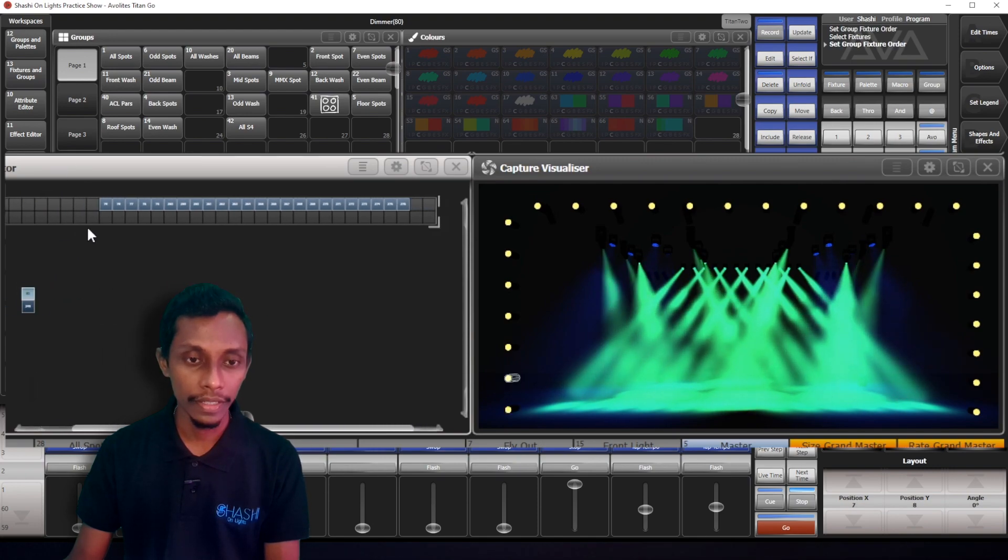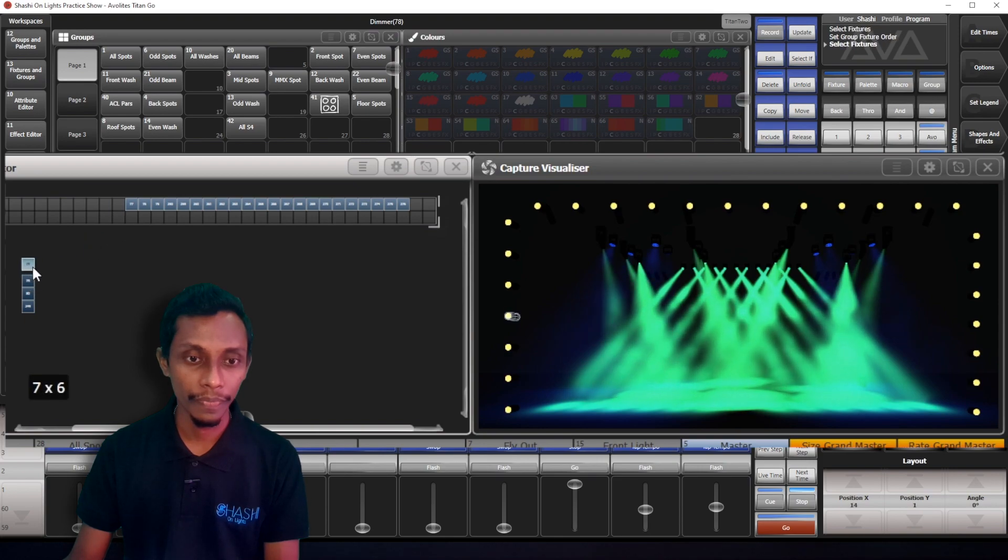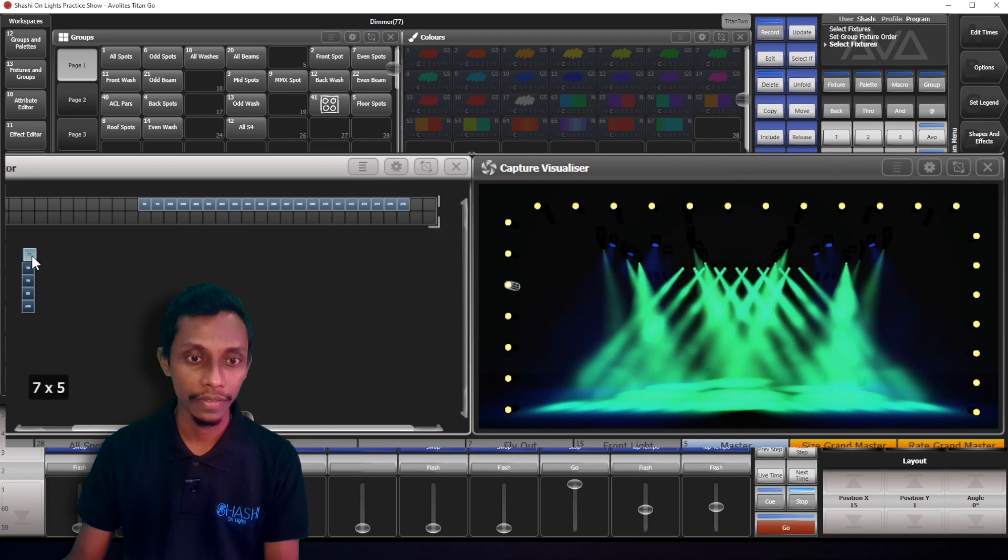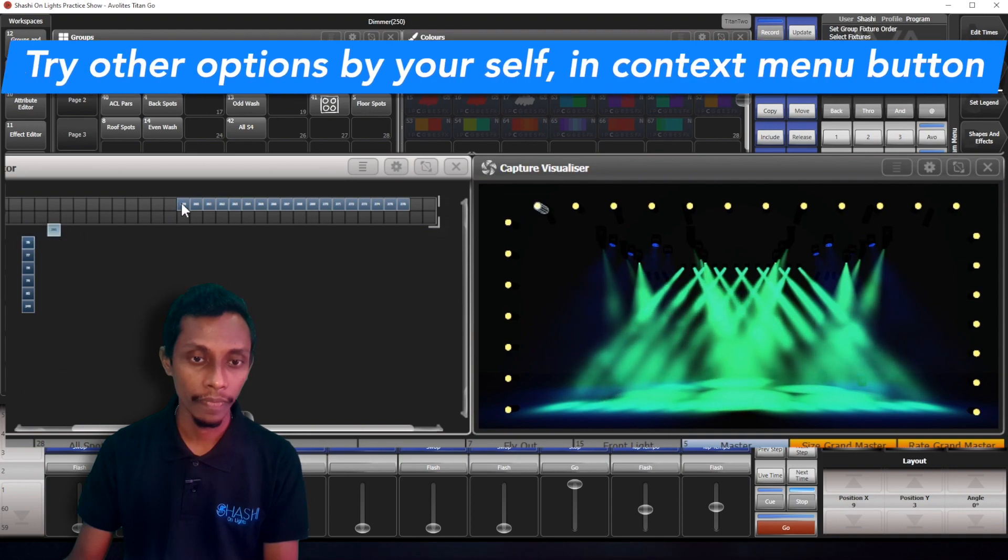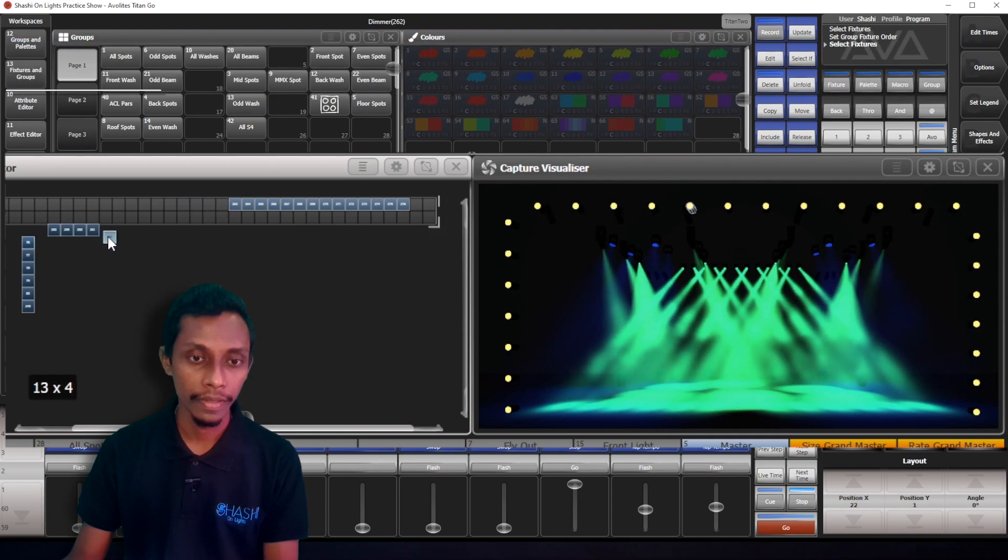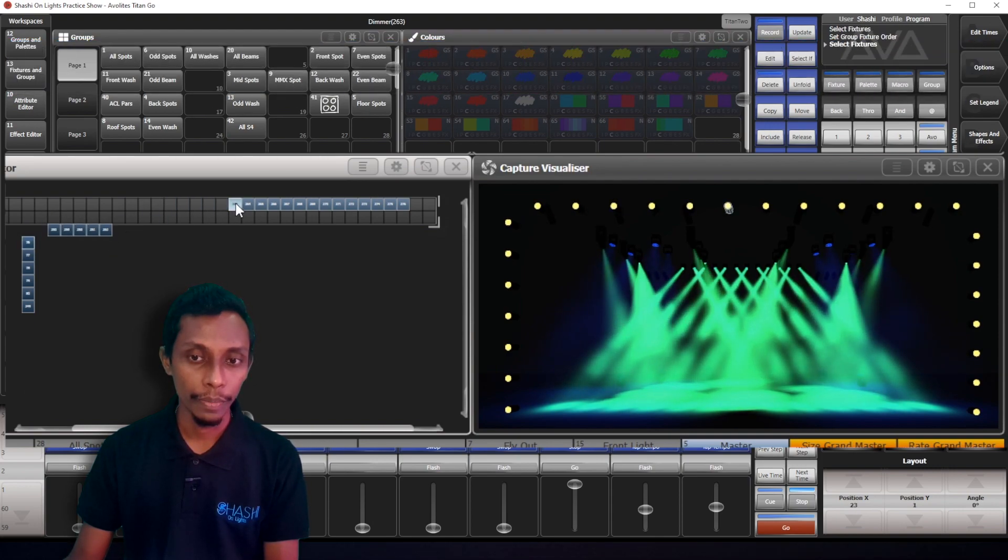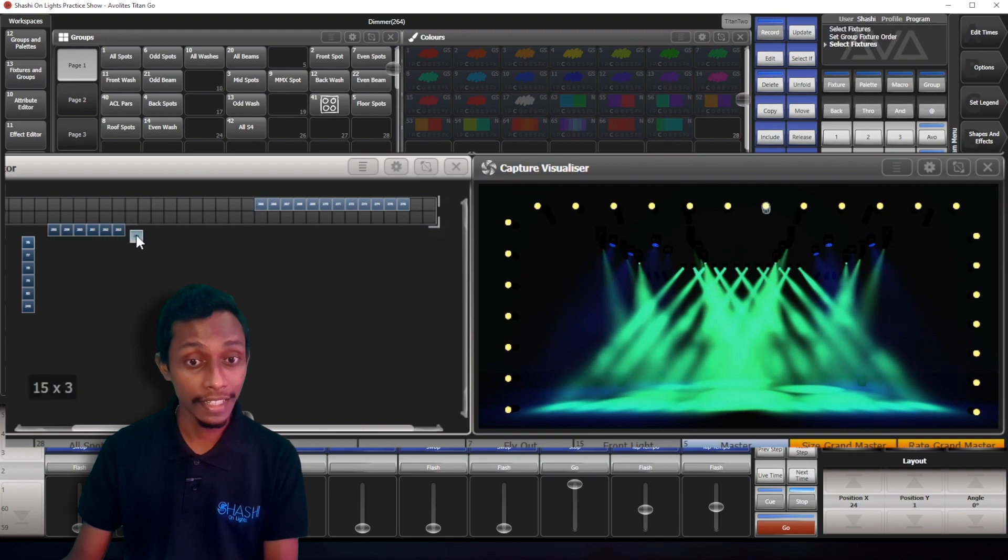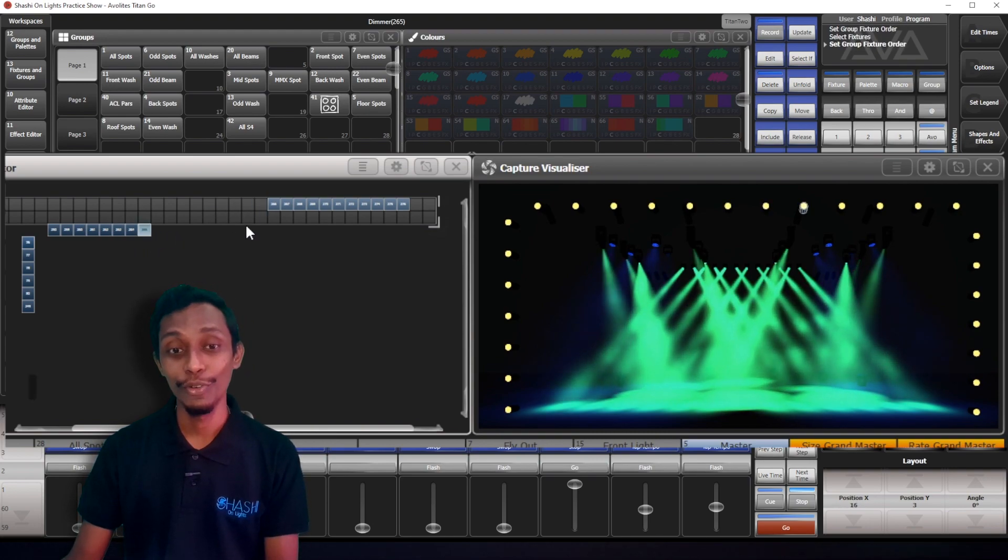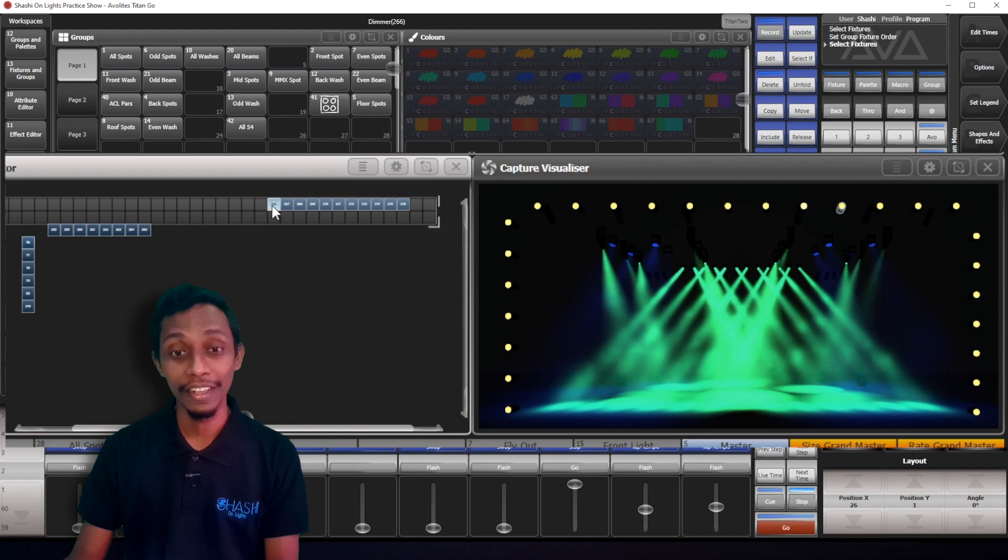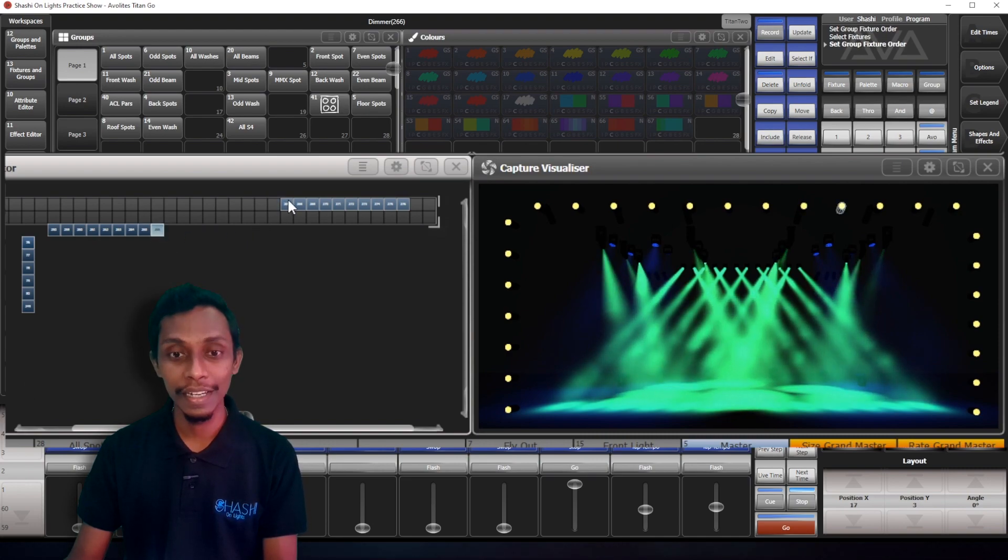You can see you can select one by one and position them wherever you want.